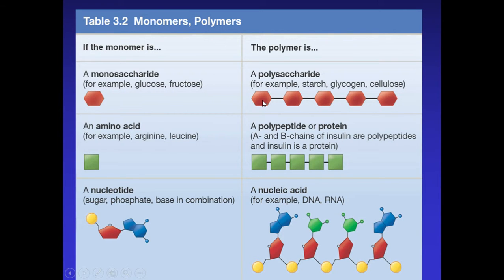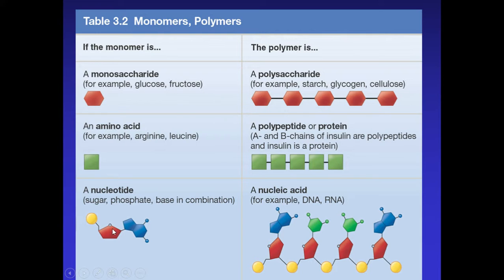Starch, glycogen, and cellulose all contain glucose linked together over and over. For proteins, we have 20 different kinds of amino acids, and which ones are linked together determines what protein the body makes. Nucleic acids — DNA and RNA — contain repeating units called nucleotides. Each nucleotide is made of three things: a phosphate group, a sugar, and a nitrogenous base. Different bases and different sugars distinguish RNA from DNA.